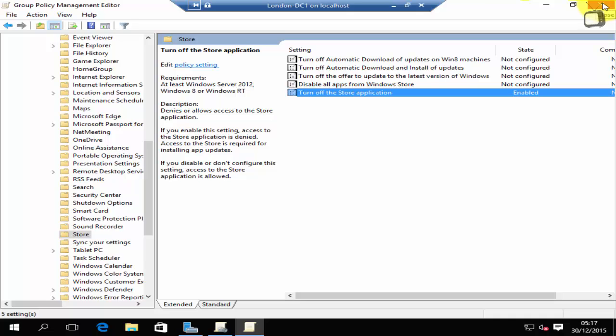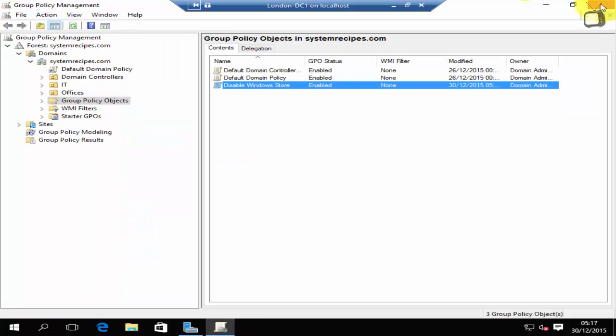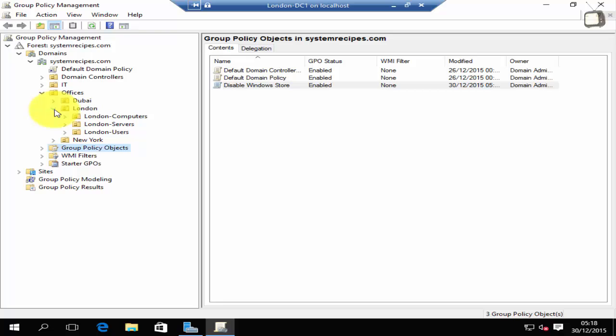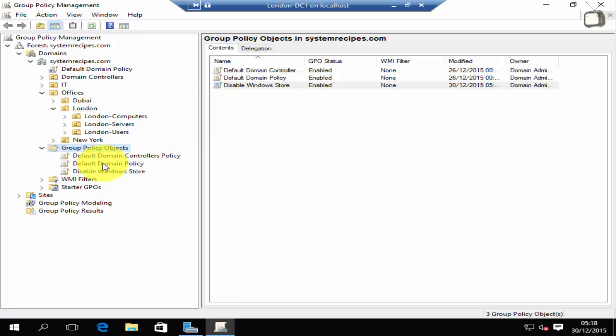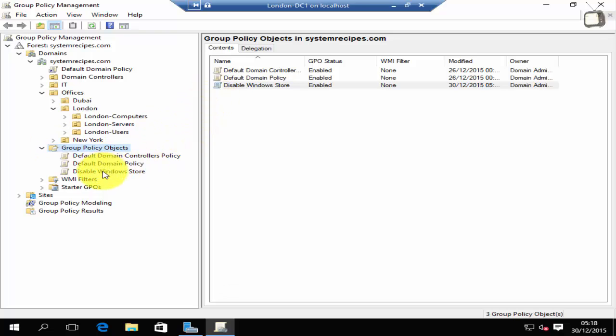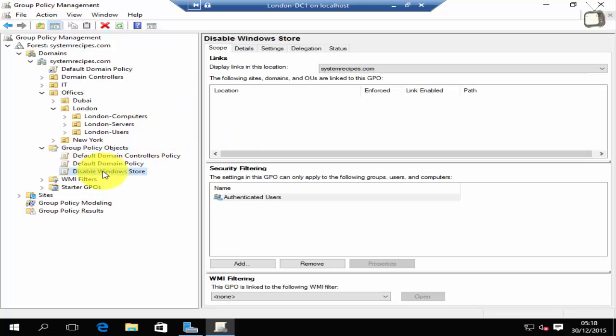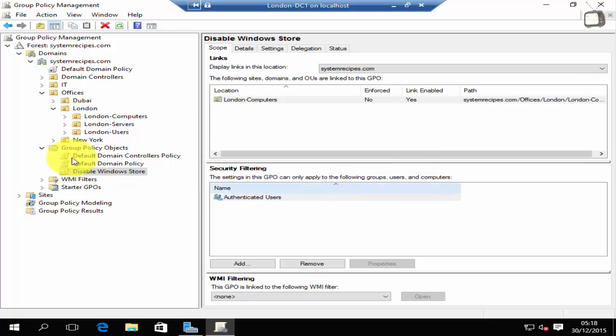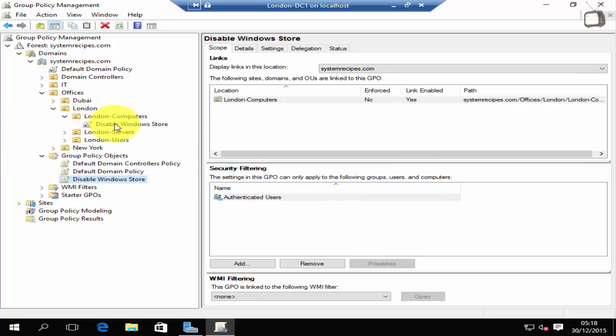The group policy has been created. Now we need to make sure that we link it to the right OU. Expand the Active Directory structure and make sure you're linking the group policy to the right OU. This is the group policy I've created and I'll link it to my London computers OU. Click OK and now if I expand London computers you can see that the group policy has been linked to that OU.